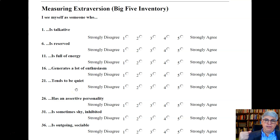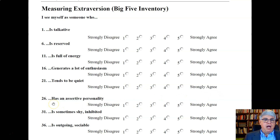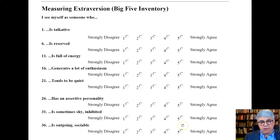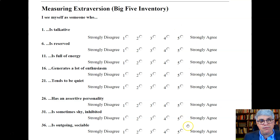Here's another reverse-scored item: 'tends to be quiet.' If somebody puts a one, that's not in the direction of extroversion, so we'd change it to a five when combining items. 'I see myself as someone who has an assertive personality' captures a different aspect of extroversion. 'I see myself as sometimes shy or inhibited' is reverse scored. And 'I see myself as someone who is outgoing and sociable' is another sign of extroversion — quite different from being assertive or talkative, since you can be sociable without being talkative. So this captures different dimensions.